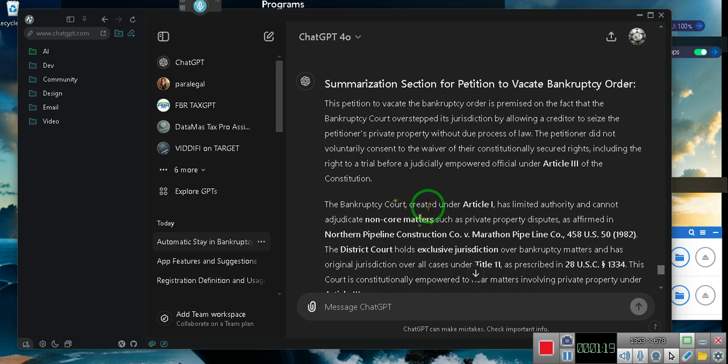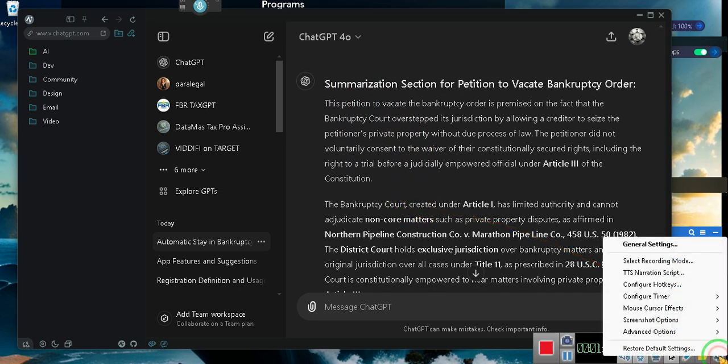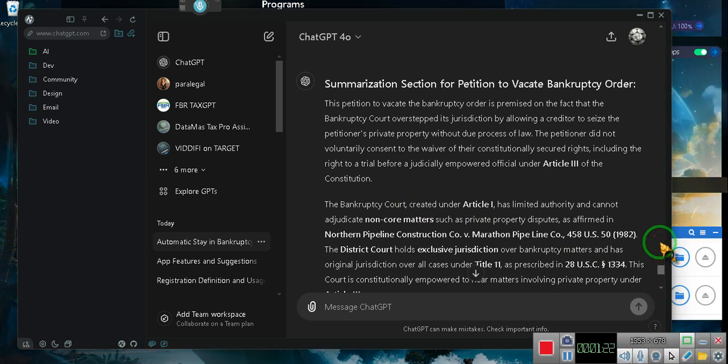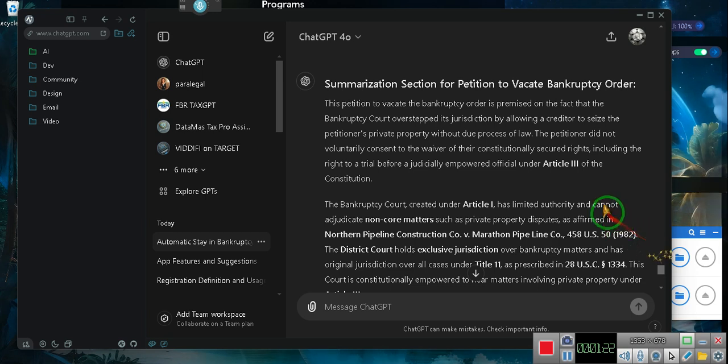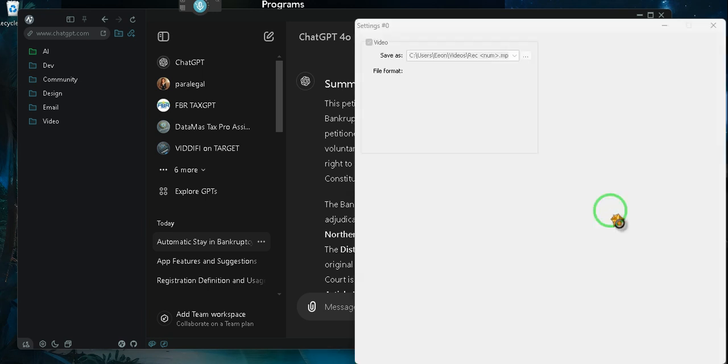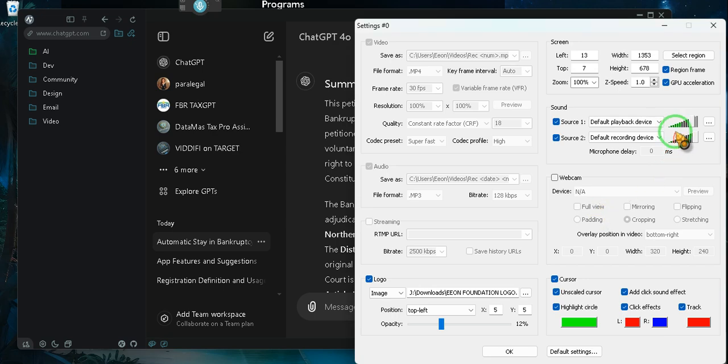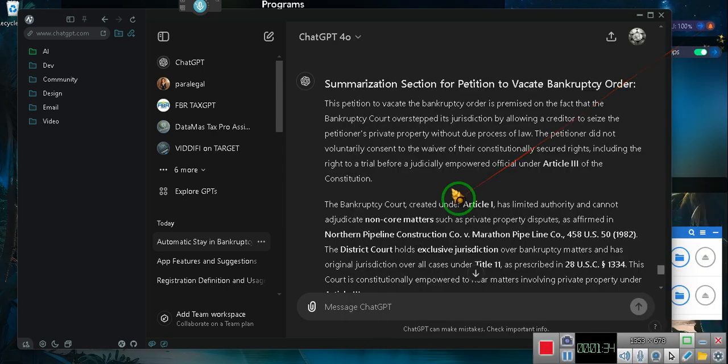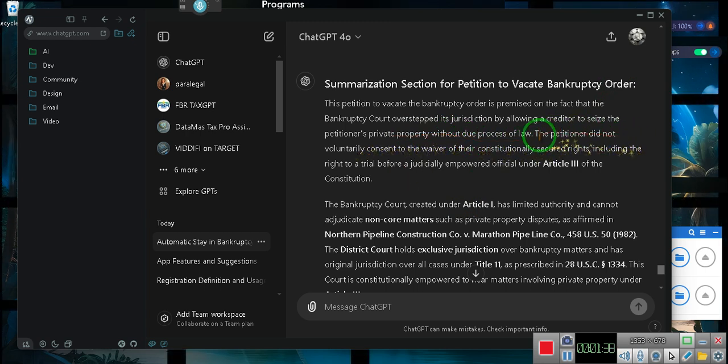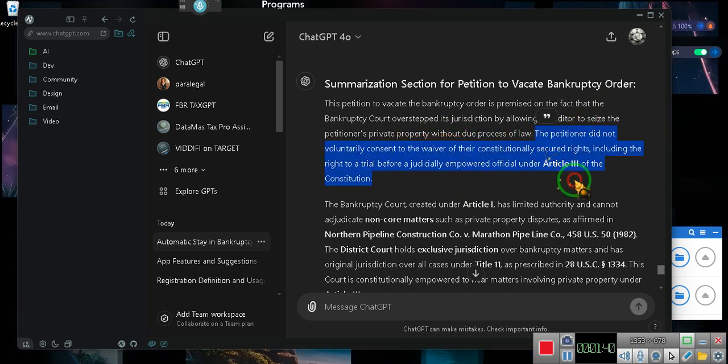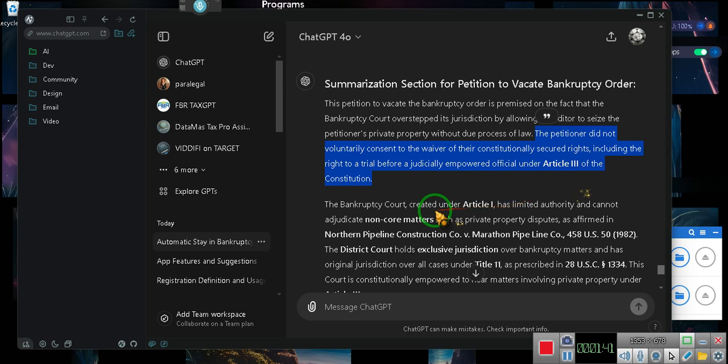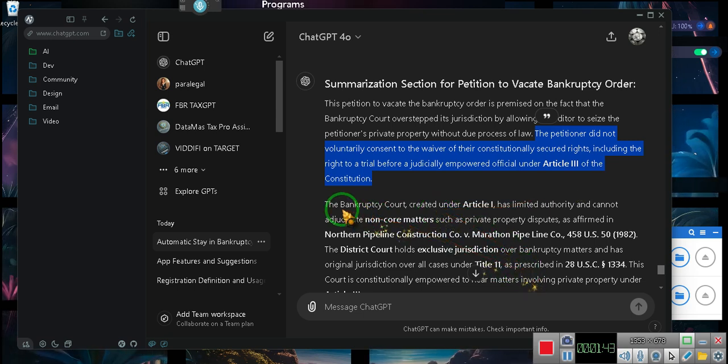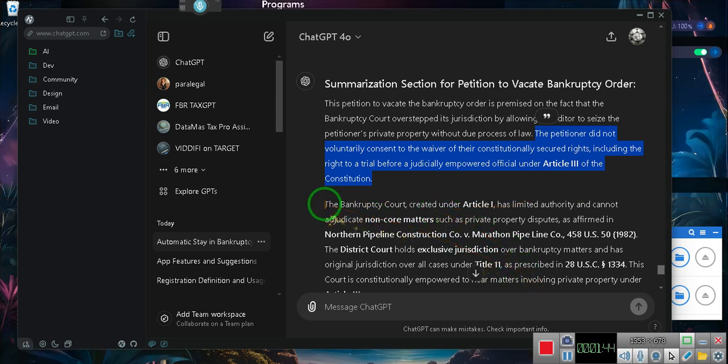Summarization section for Petition to Vacate Bankruptcy Order. This petition to vacate the bankruptcy order is based on the fact that the bankruptcy court overstepped its jurisdiction by allowing a creditor to seize the petitioner's private property without due process of law. The petitioner did not voluntarily consent to the waiver of their constitutionally secured rights, including the right to a trial before a judicially empowered official. That's right. You have the right to a jury trial in bankruptcy court, baby!